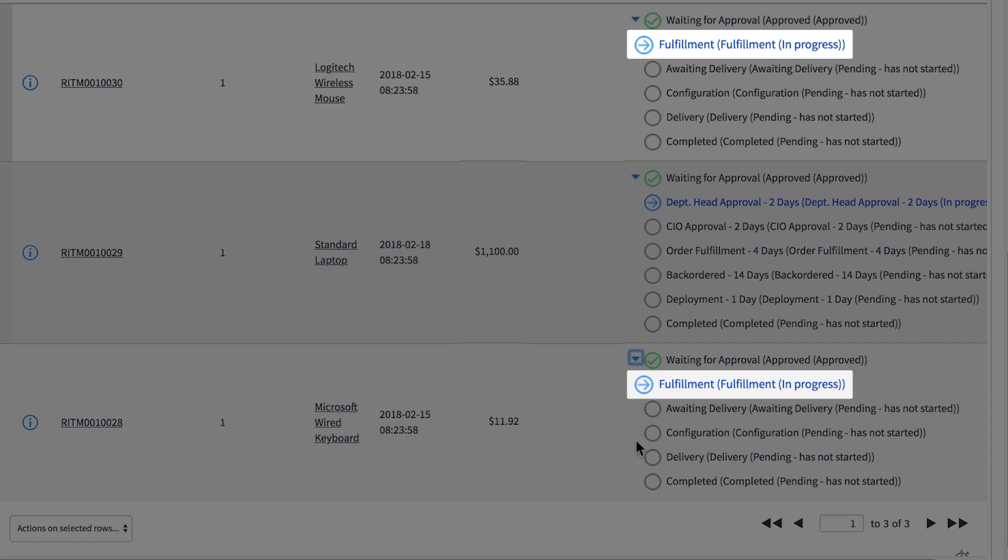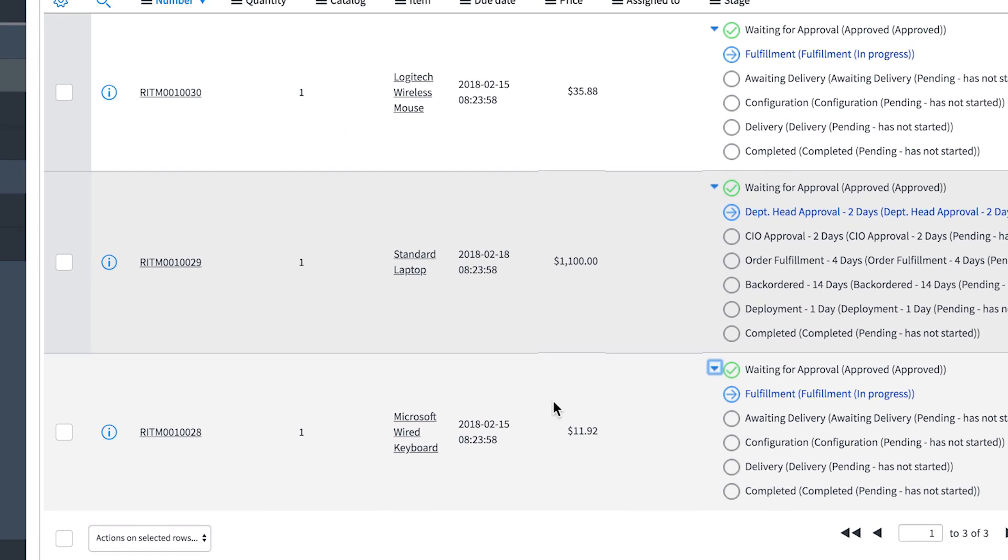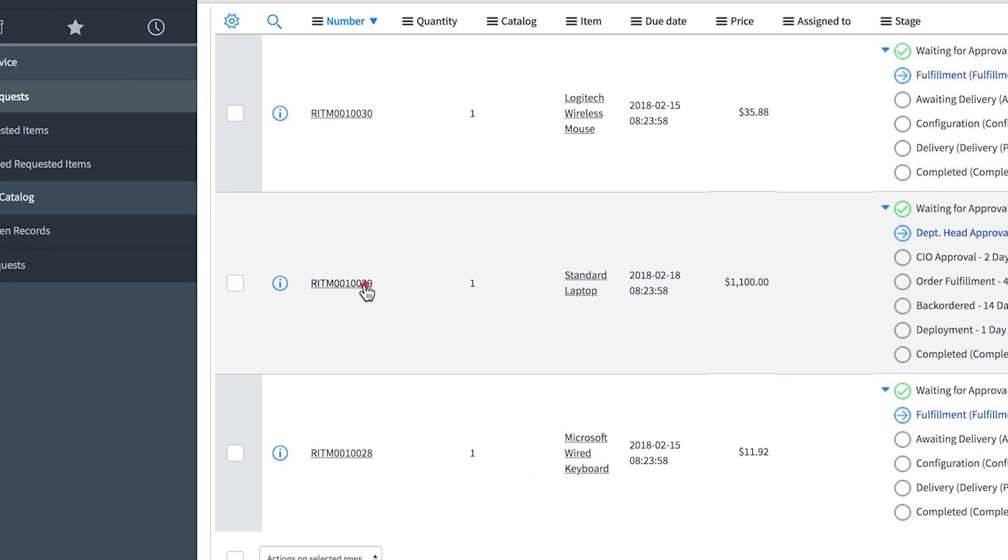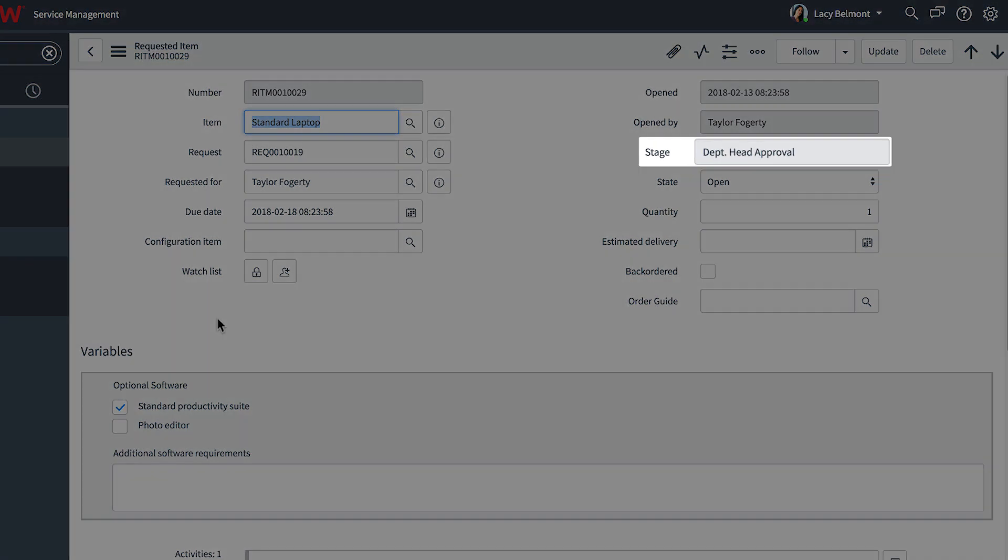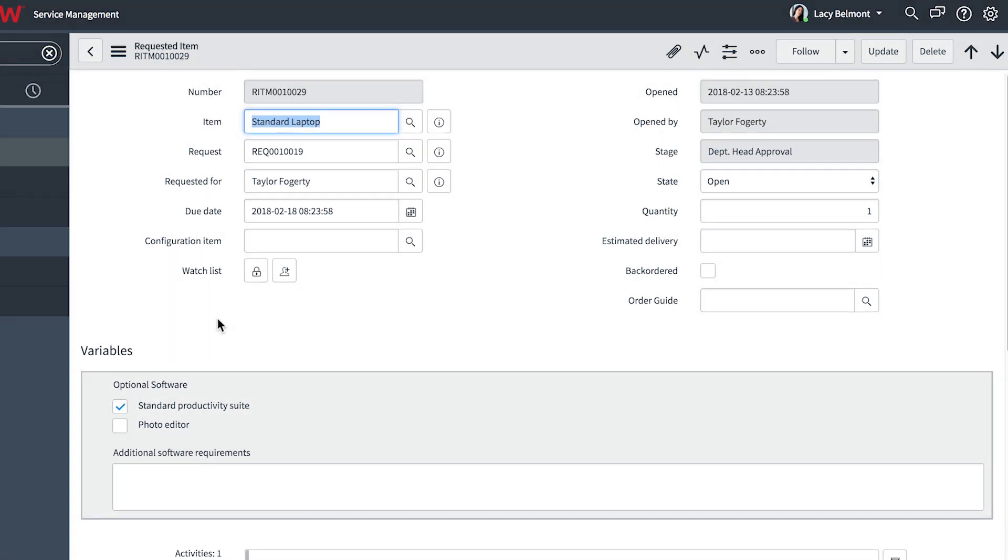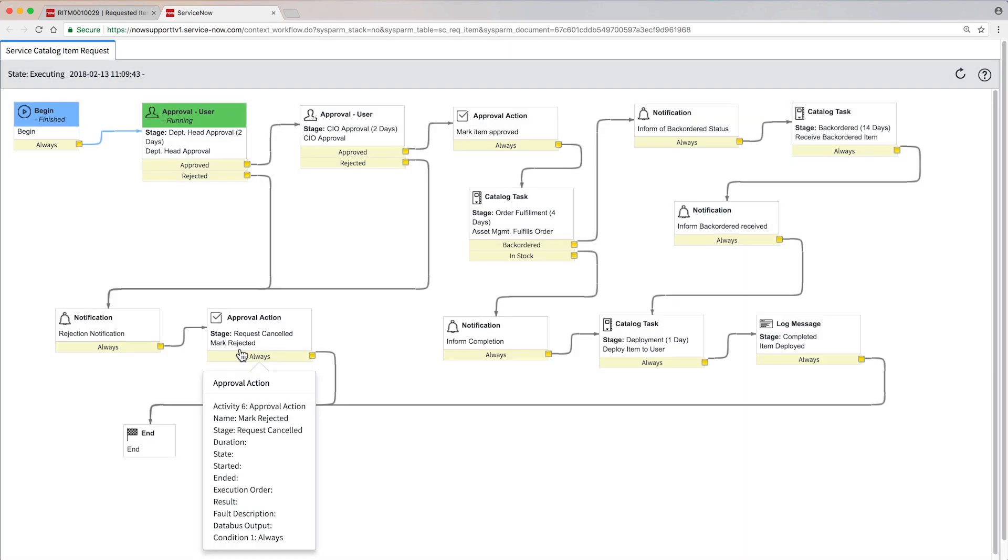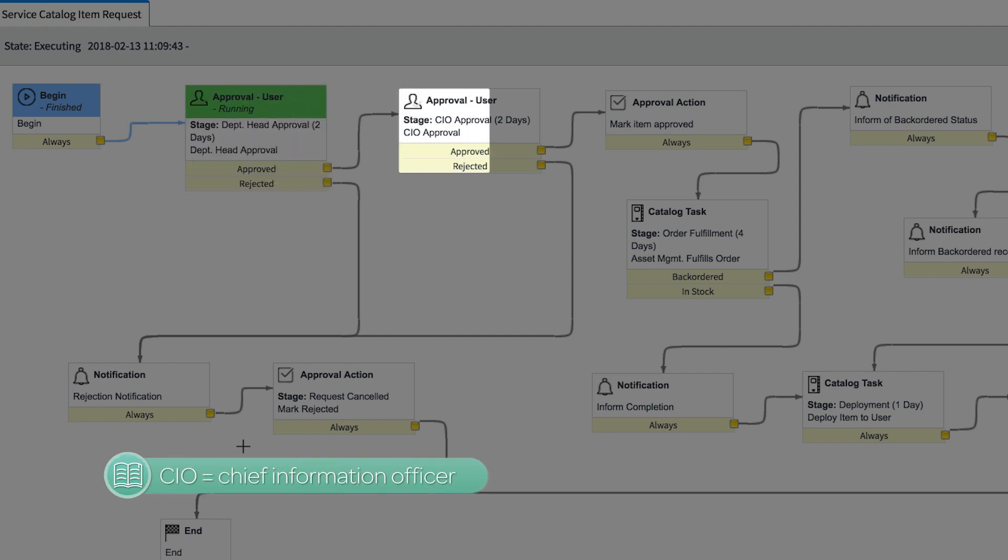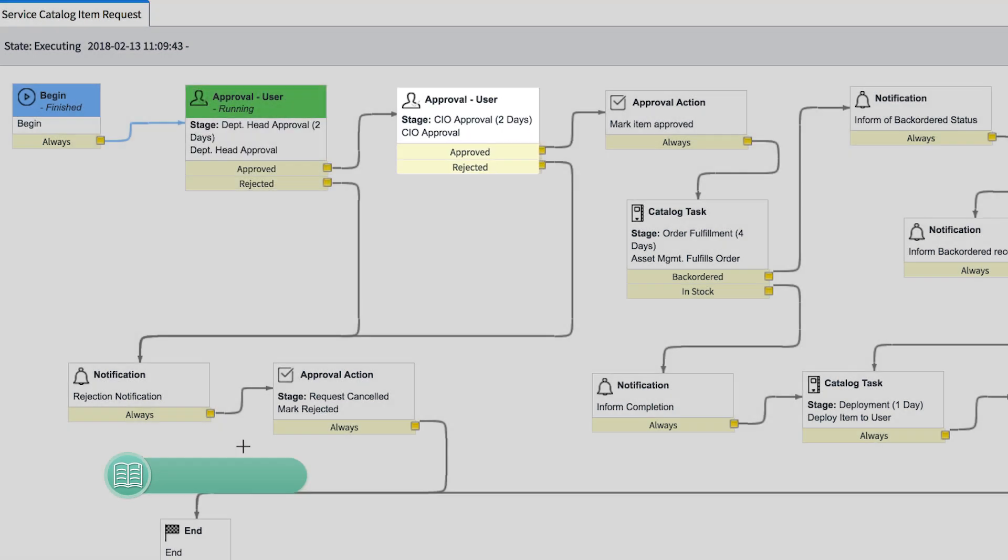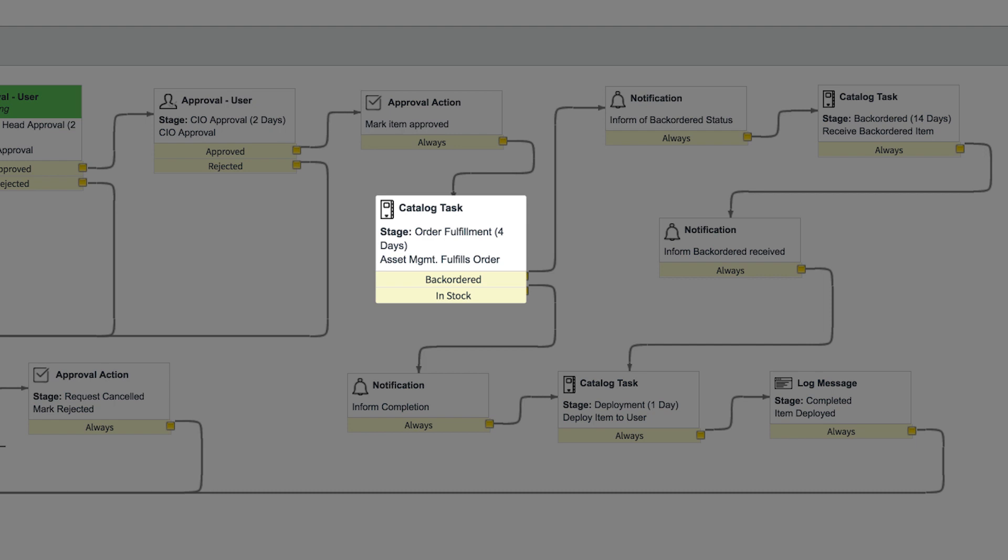The mouse and keyboard are both in the fulfillment stage. But the laptop still needs two approvals at the requested item level. The requested item record shows that we're waiting for department head approval. Here's the workflow for this requested item. We're currently at the department head approval stage. And when that's done, we need CIO approval. After we get that, order fulfillment begins.